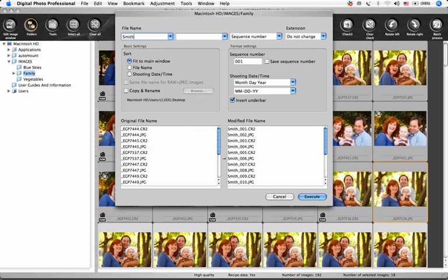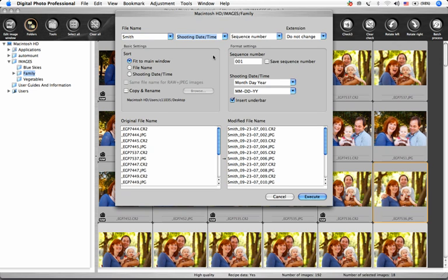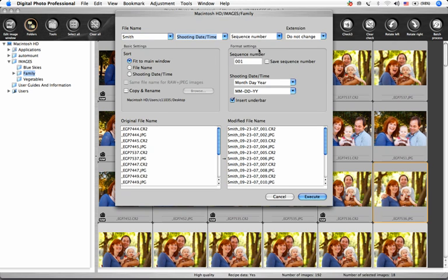In the first three, you can choose a sequence number, the original file name, the shooting date and time, or something that you make up yourself.